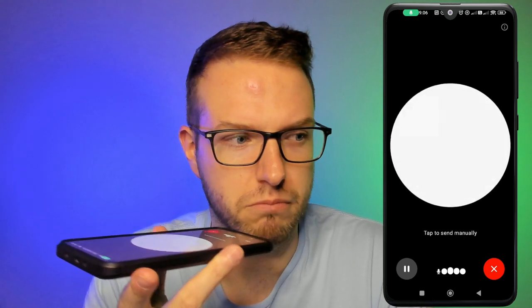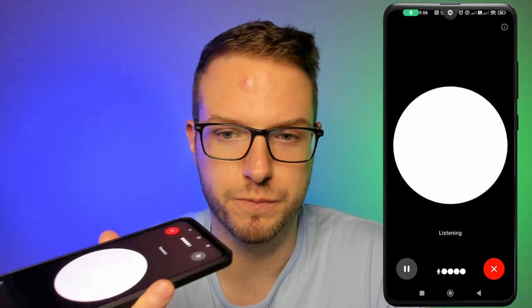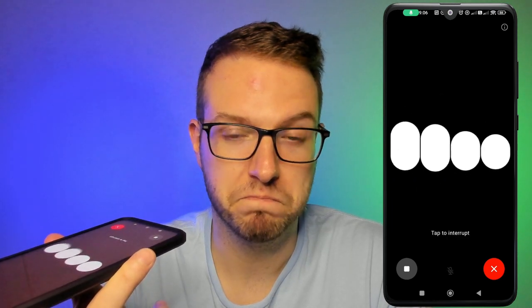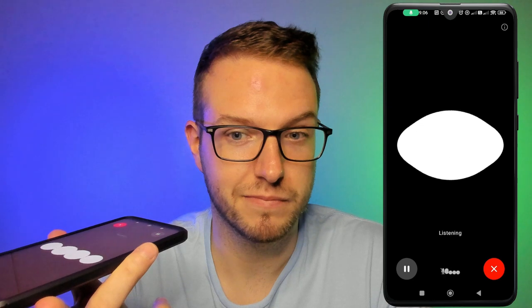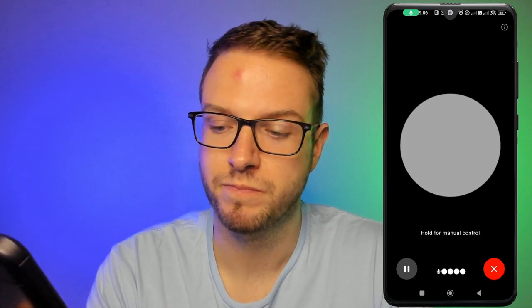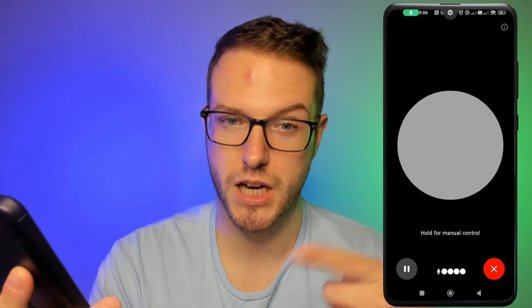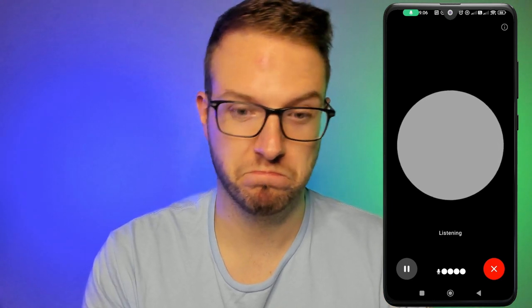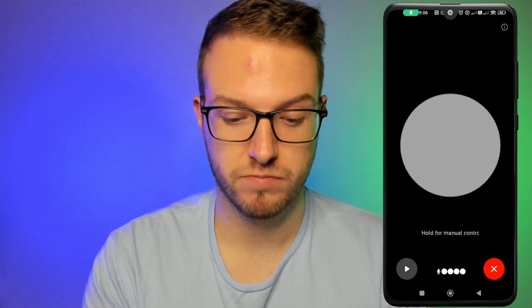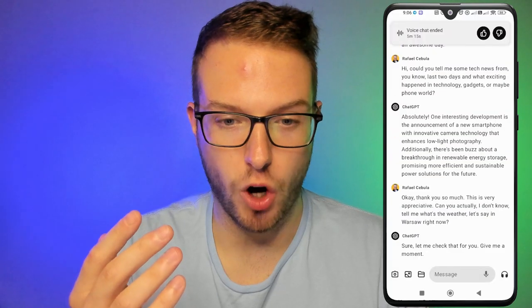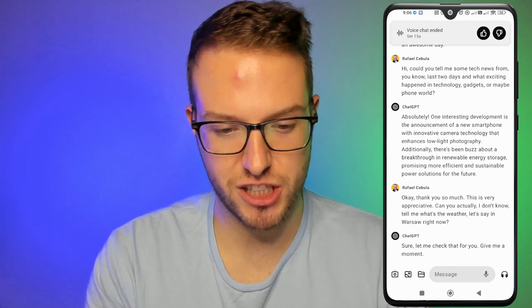Thank you! Now, can you tell me the weather in Warsaw right now? ChatGPT says 'Sure, let me check that for you, give me a moment' — and it appears to be thinking.